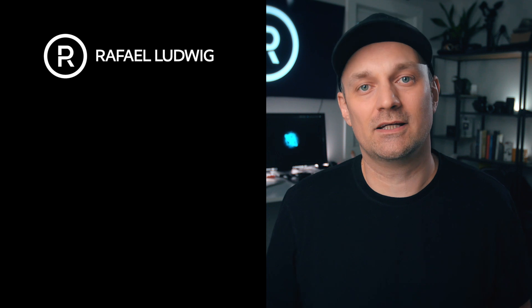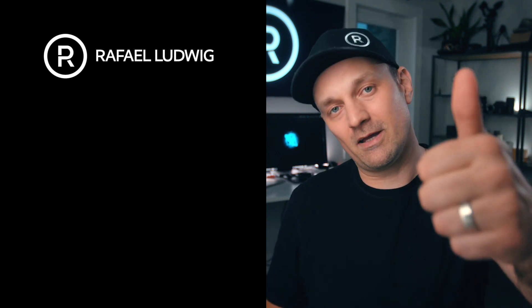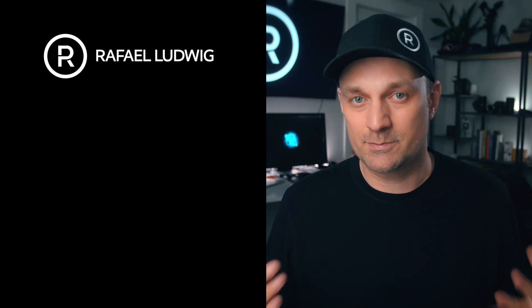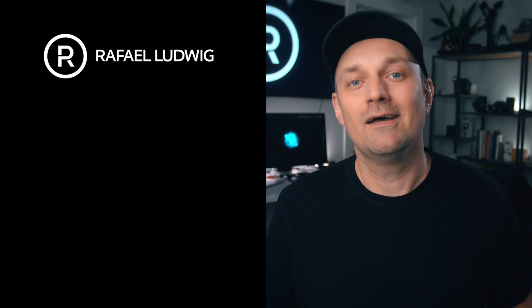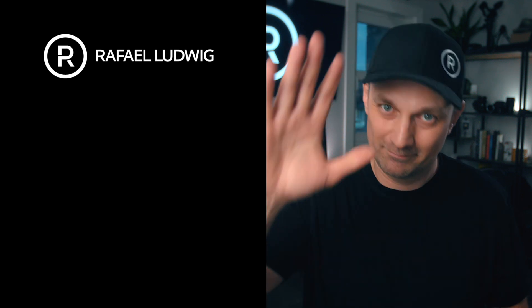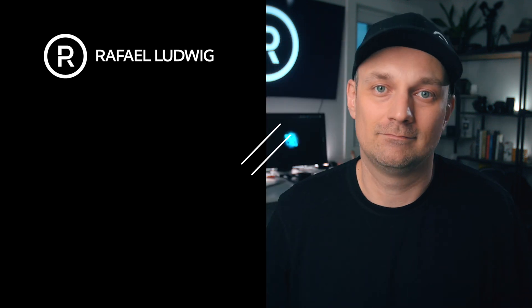As always, thanks for watching. Give this video a big thumbs up. Subscribe if it helped you out. I'm Rafael. I'll talk to you soon. Bye for now.